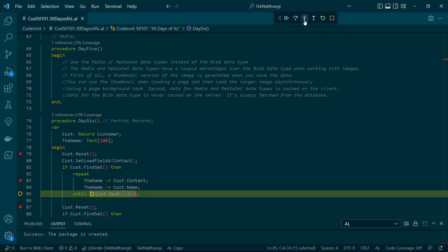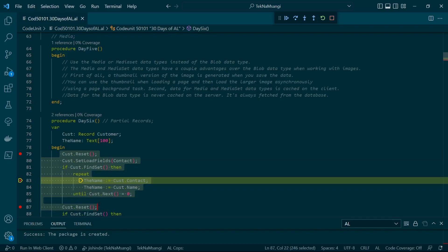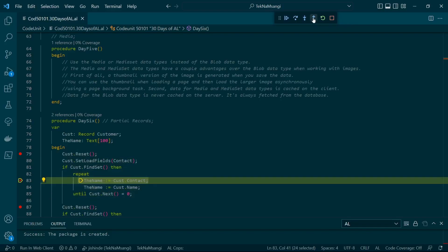Another one is Step Out. Step Out will take us out of the method. So we are in this method. When we step out, it will take us out of the Day 6 procedure.